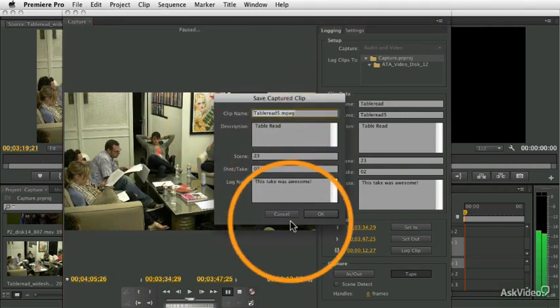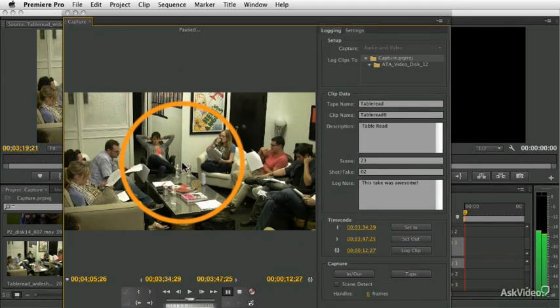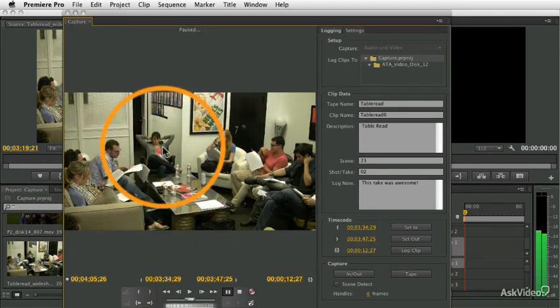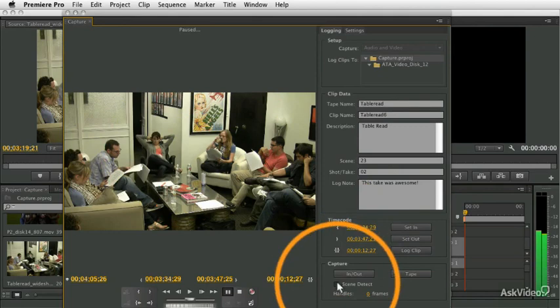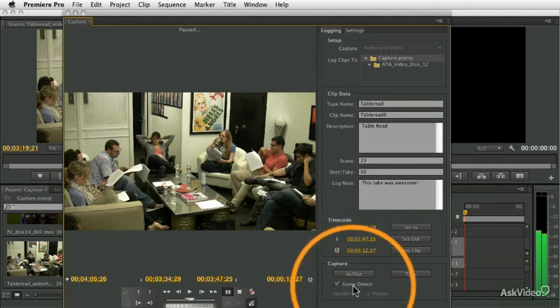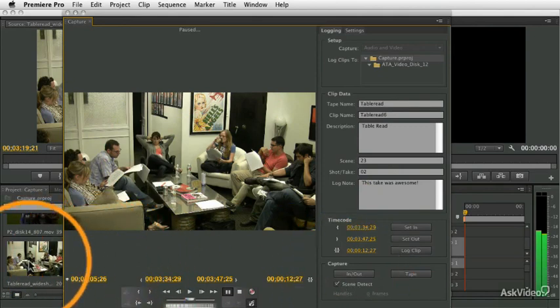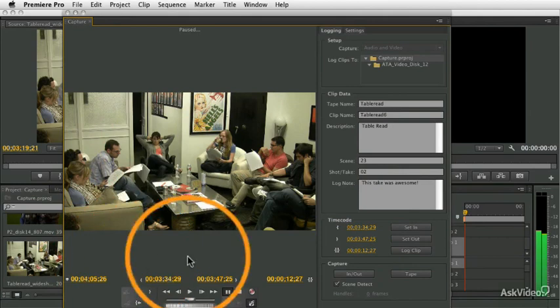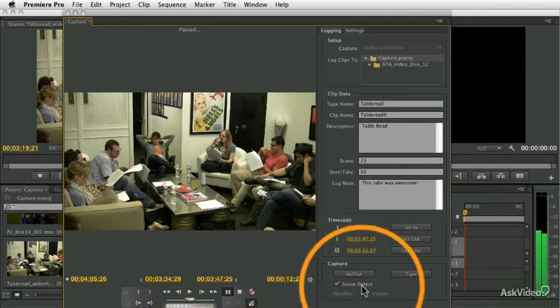But I want to point out one really important feature, this thing called scene detection. Scene detection is a way of automatically breaking up your long capture into individual clips based on when your camera was started and stopped.